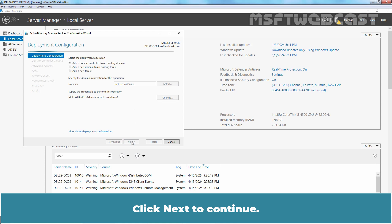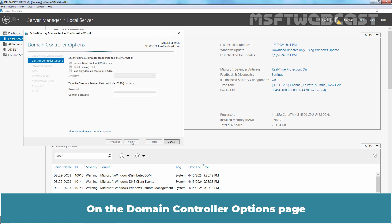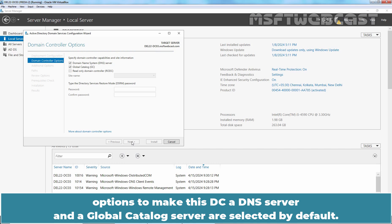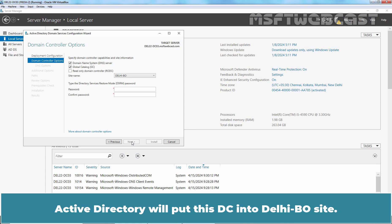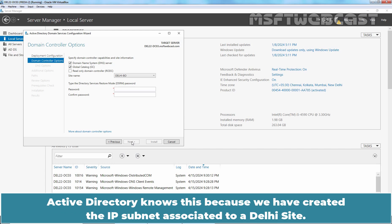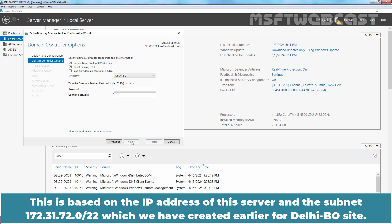Click Next to continue. On the Domain Controller Options page, options to make this DC a DNS server and a global catalog server are selected by default. The Delhi BO site is also selected automatically — Active Directory will place this DC into the Delhi branch office site. This is based on the IP address of this server and the subnet 172.31.72.0/22 which we created earlier for the Delhi branch office site.